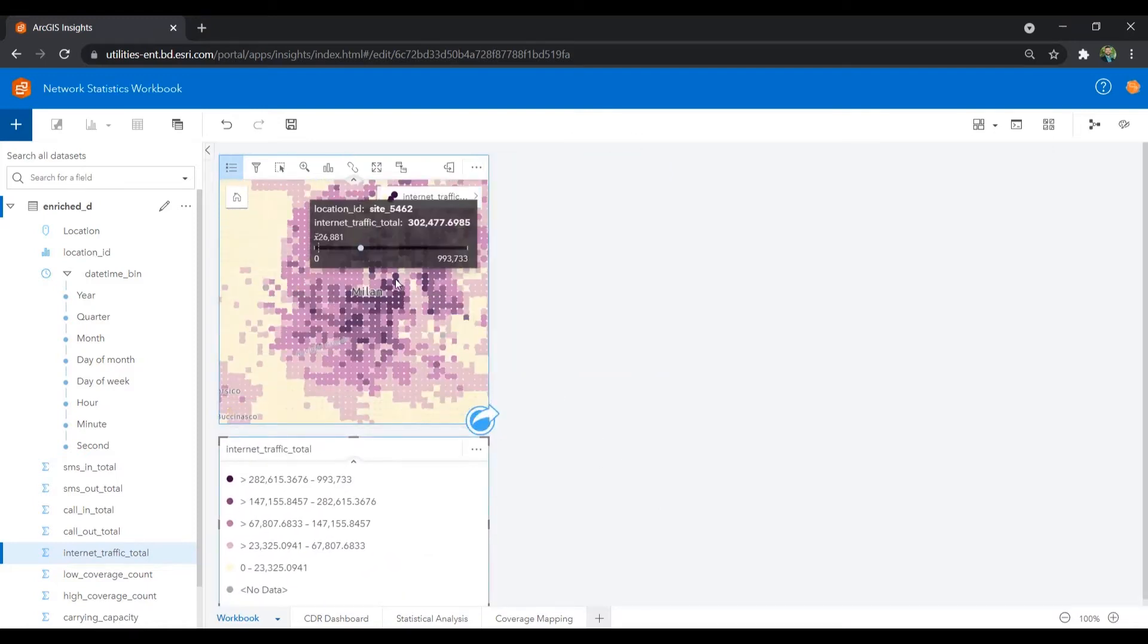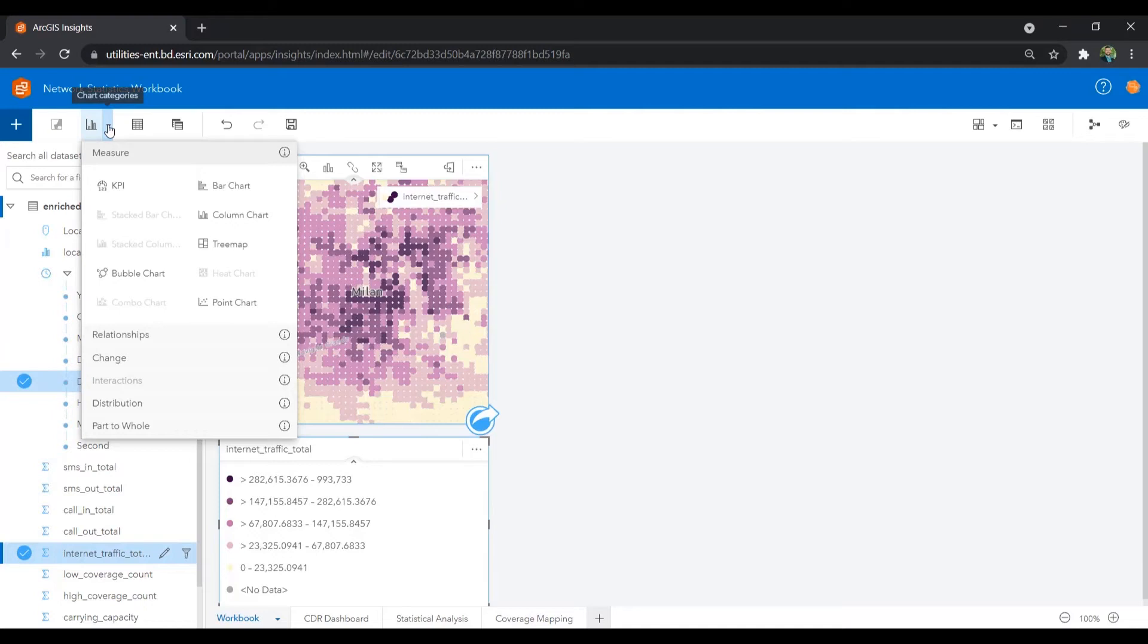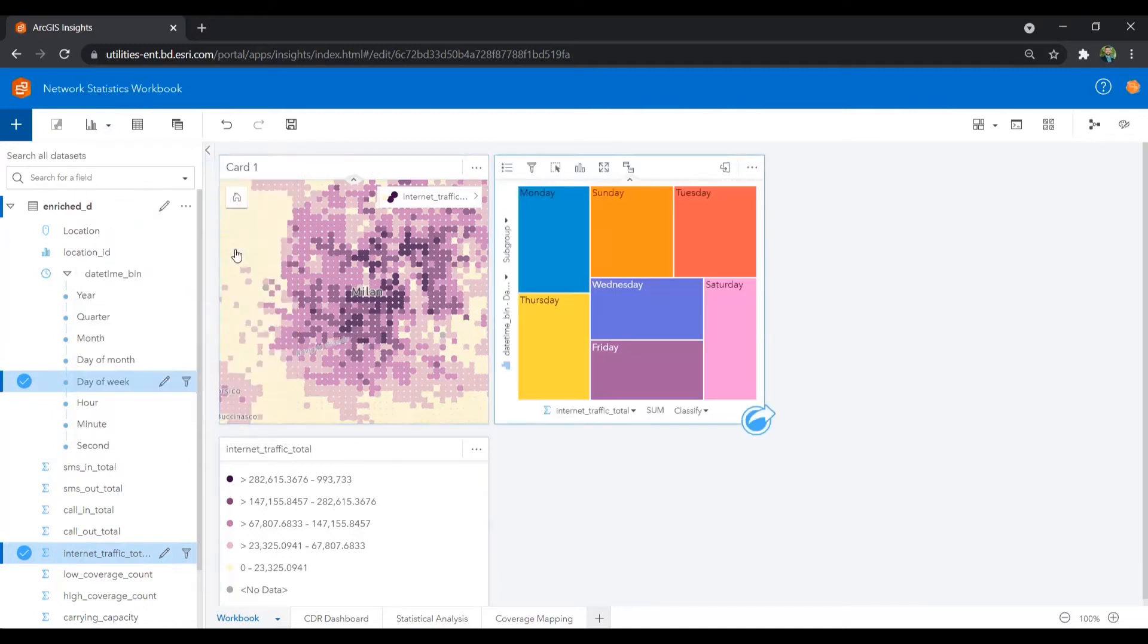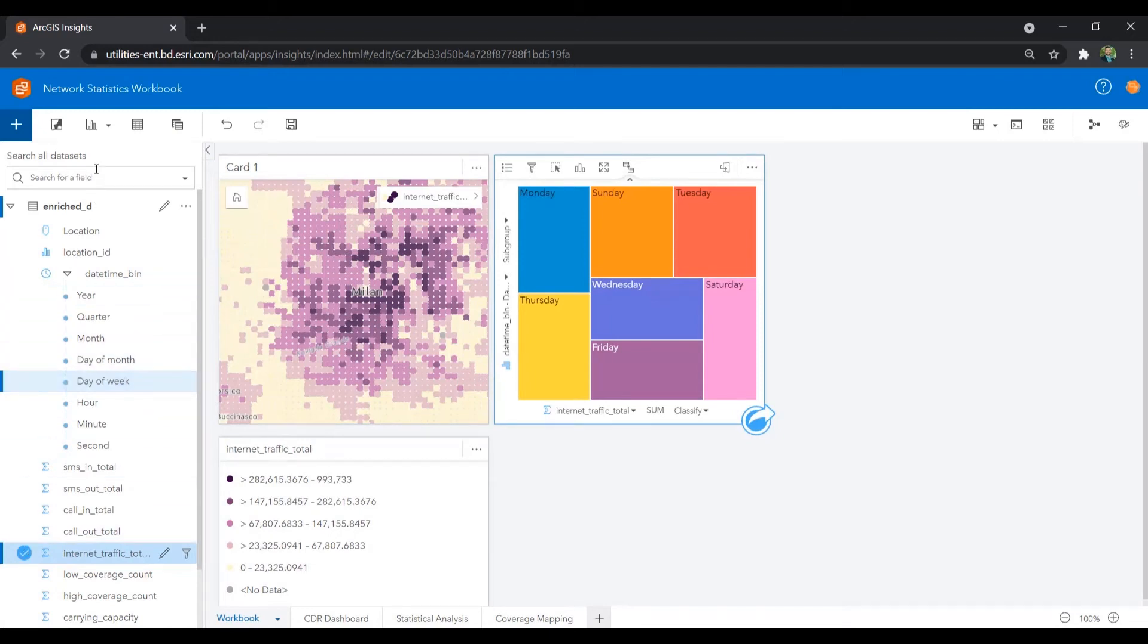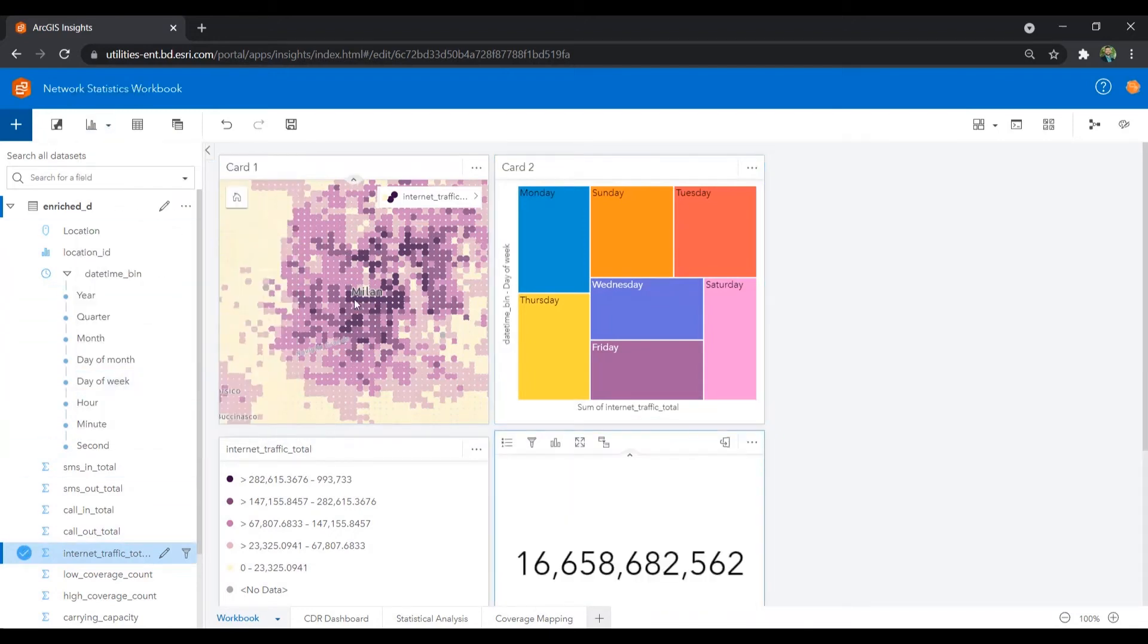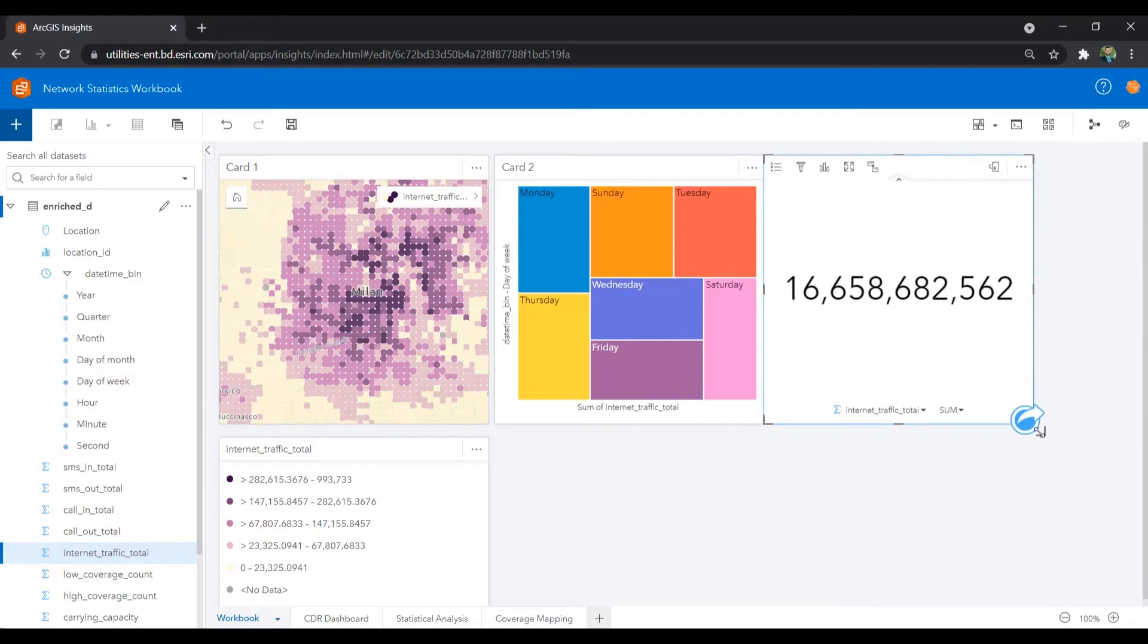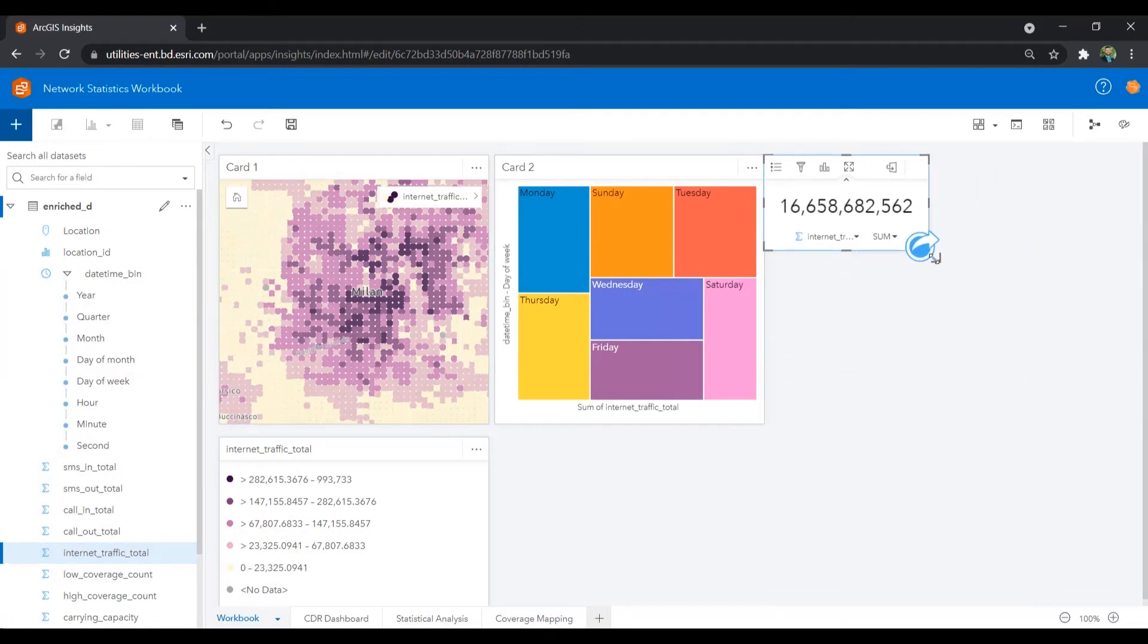Now, let's add a chart so we can see what days of the week have the highest internet traffic. And within ArcGIS Insights, there are a variety of charts to select from. And then we'll also add a KPI summary of the total internet traffic.